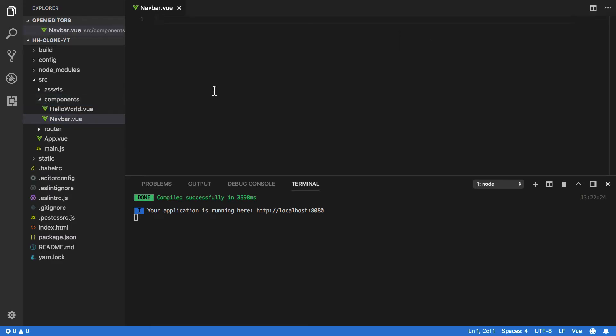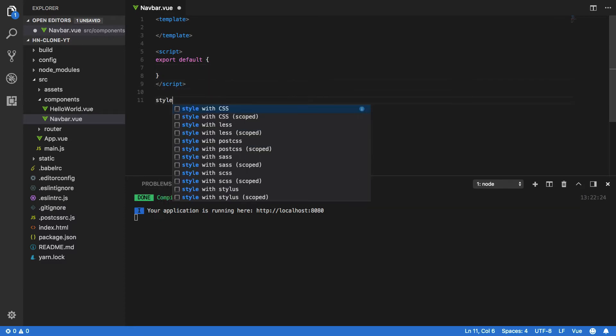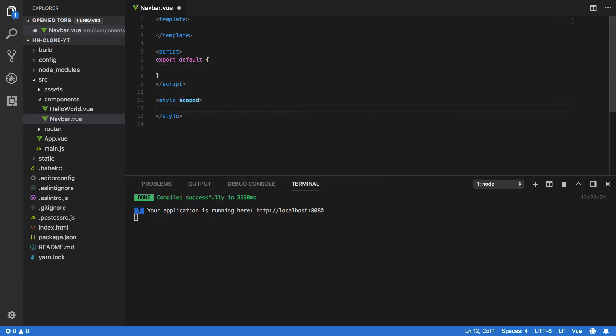Within this navbar.vue file, we're going to want to create three sets of tags. The first of which is the template tag, the second is the script tag, and the third is the style with the scoped attribute tag.